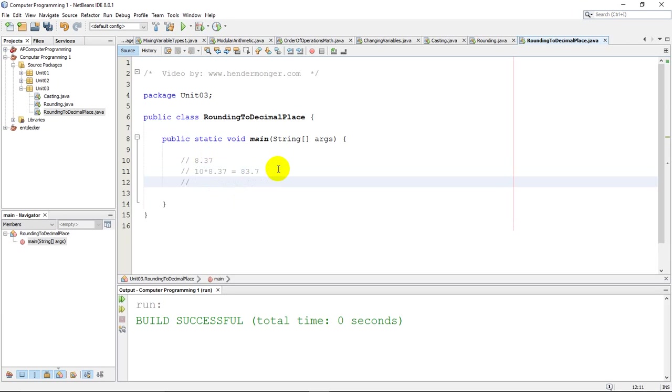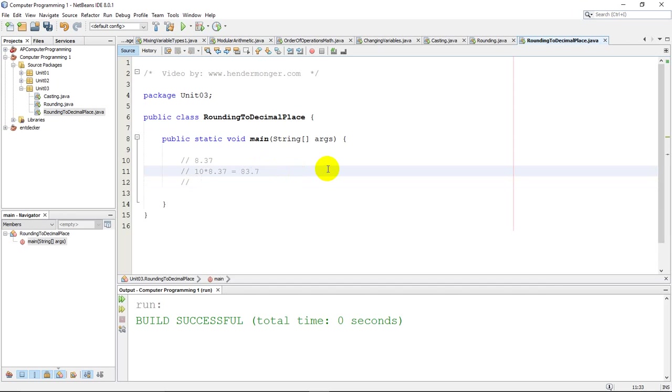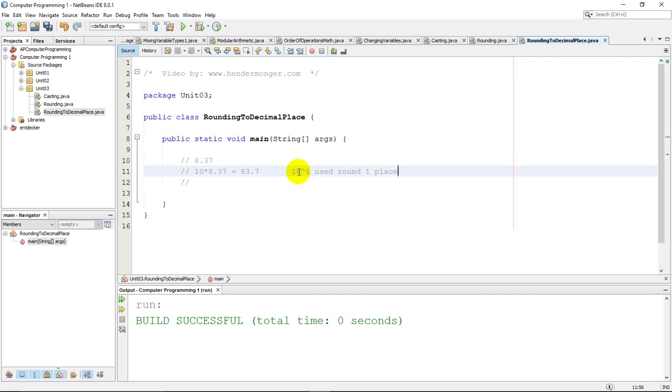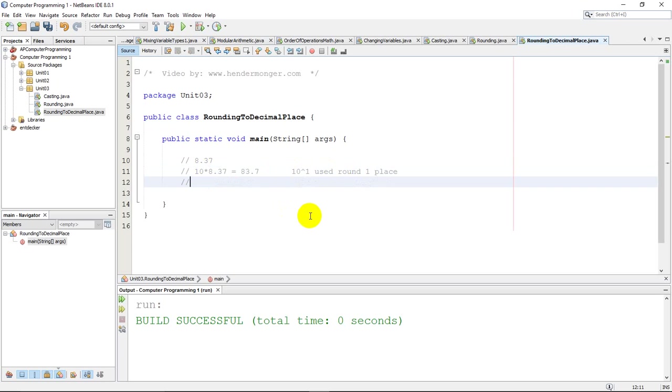We're going to round to one decimal, so we're going to multiply by 10 to the 1 power. Now I'm going to use the caret here to represent 10 to the 1 just to communicate, but remember in Java that is not the correct way to do exponents. If I wanted to round to two decimal places, I would do 10 squared for two places, so I'd multiply by 100.